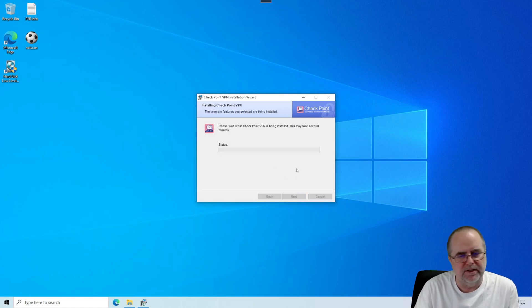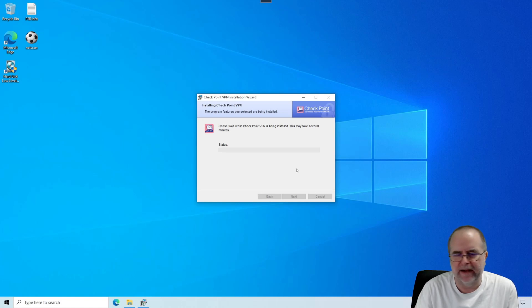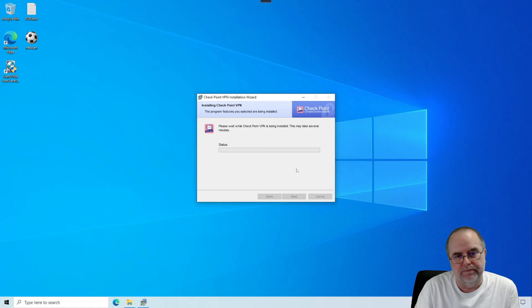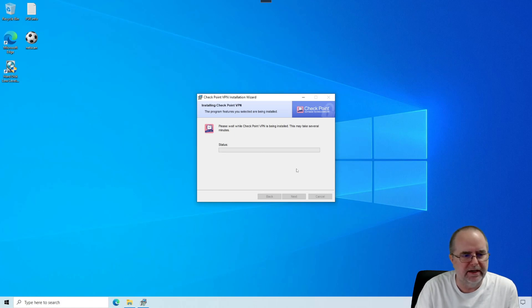It typically only takes a couple minutes for the installation to happen. And meanwhile, you could go ahead and gather together the information that I mentioned in the previous section of the video that you need to complete this setup.